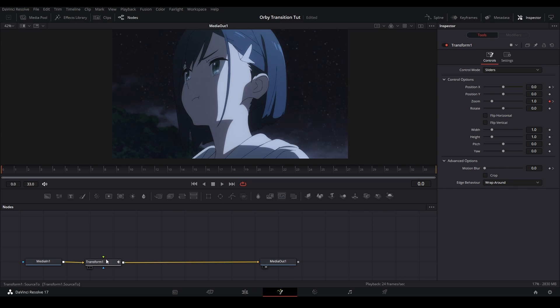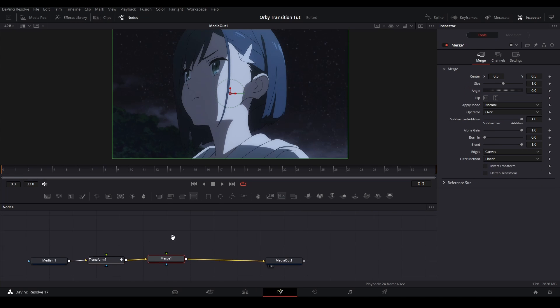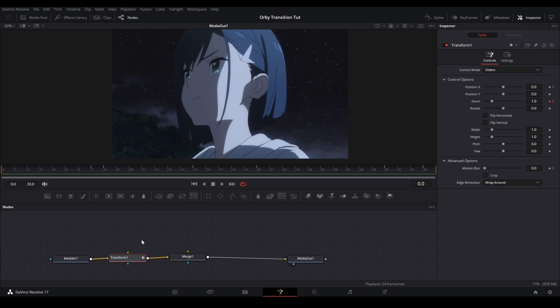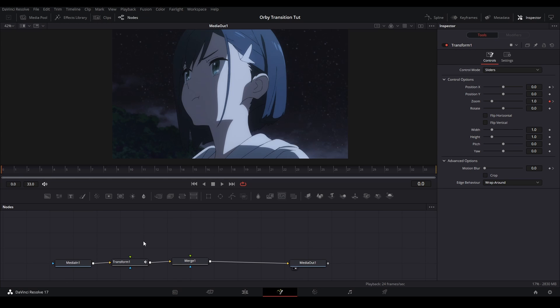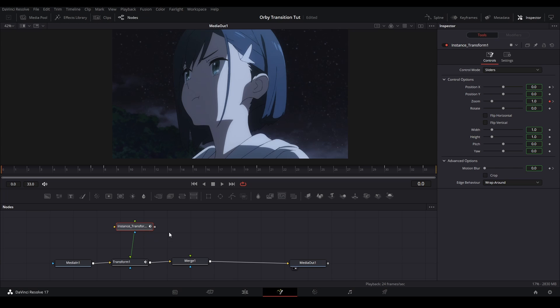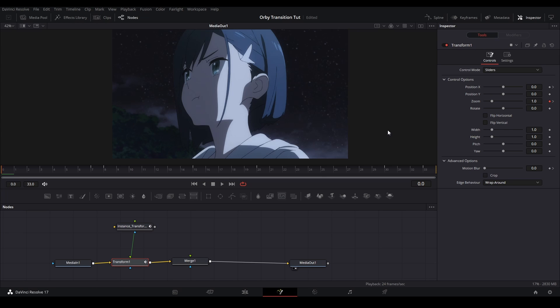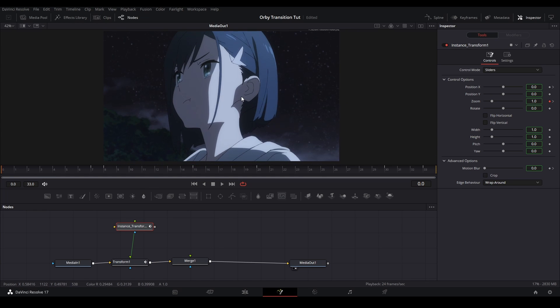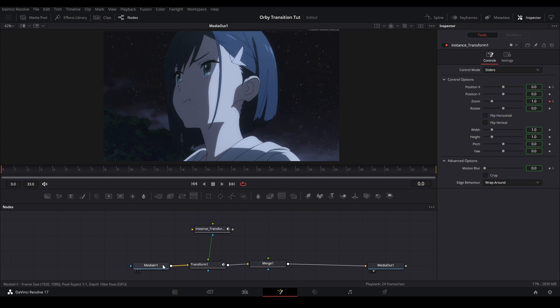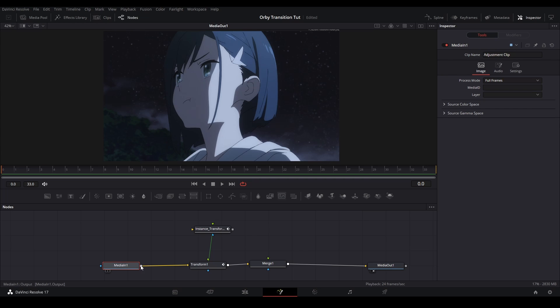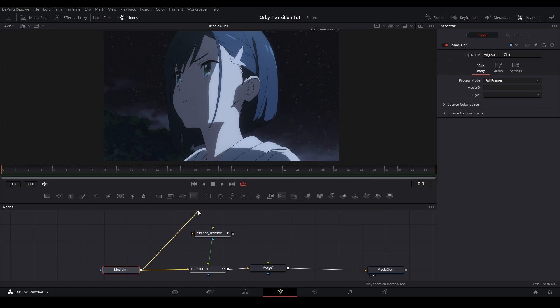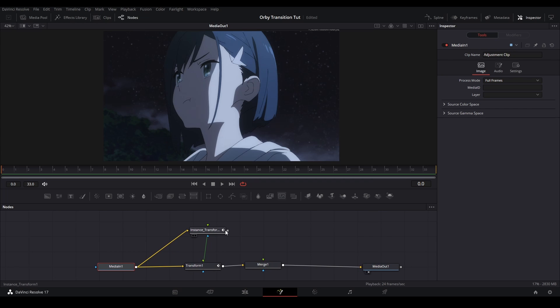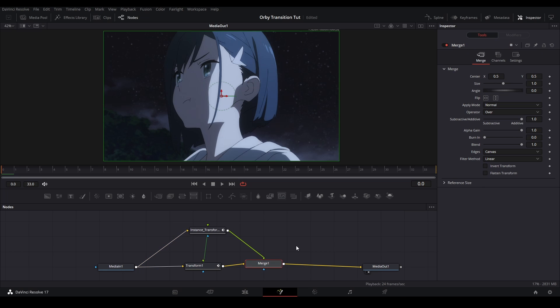We're going to grab a merge node and put it behind the transform. Control C, this transform node over here, and then we're actually going to hit control shift V. What's this going to do? It's going to paste an instance. So basically what an instance is is a copy of whatever node this is, but whatever you change to this node will also happen to this node.